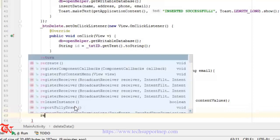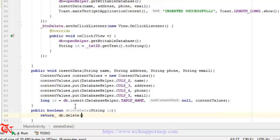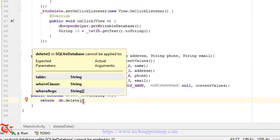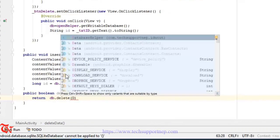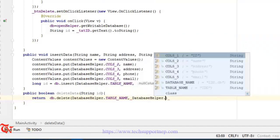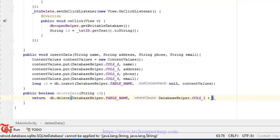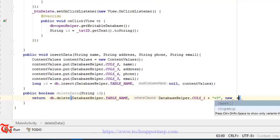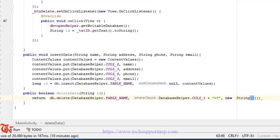Inside this method we return db.delete(). The delete query is like: DELETE FROM table_name WHERE id = something. We pass DatabaseHelper.TABLE_NAME, then DatabaseHelper.COLUMN_ONE plus " = ?", and new String[]{id} as the argument. The question mark is replaced by the id value. If this is greater than 0, return true, otherwise return false.